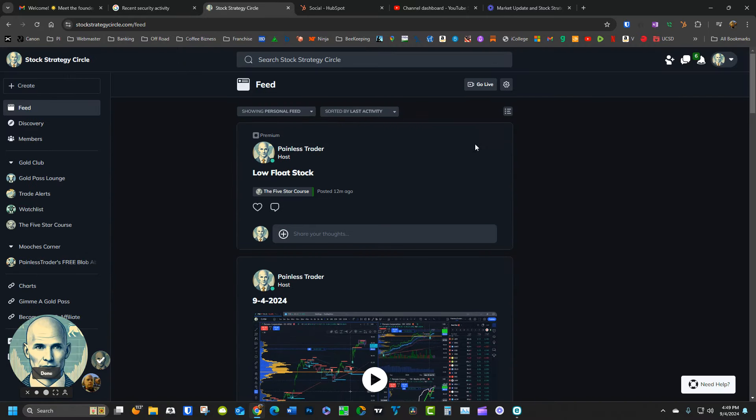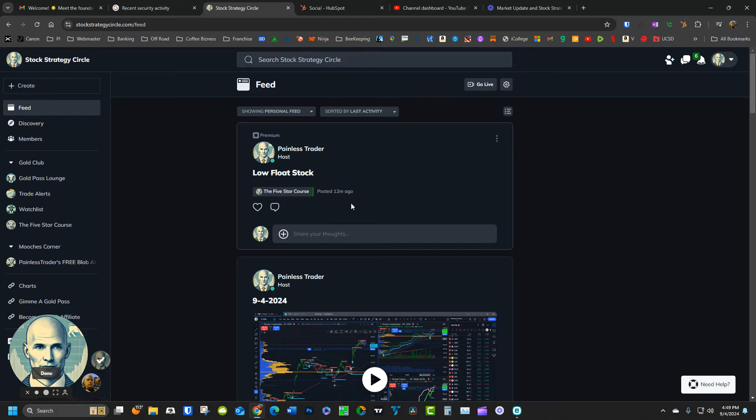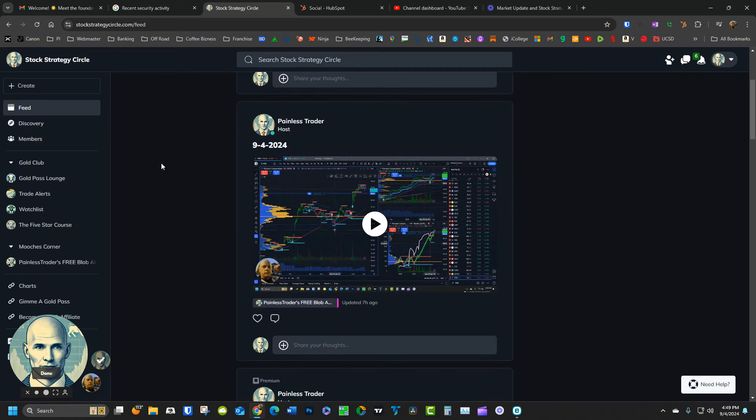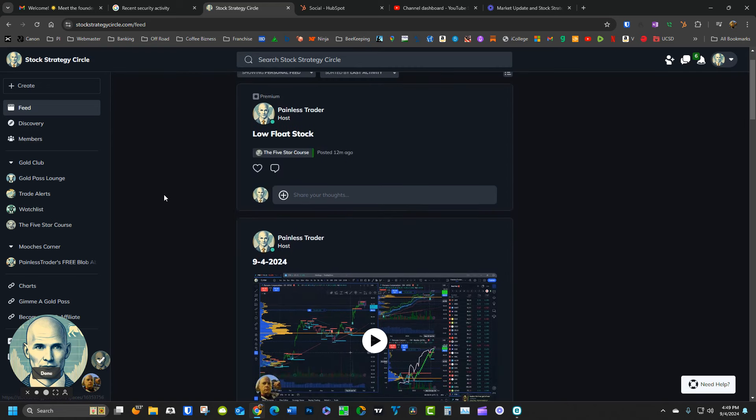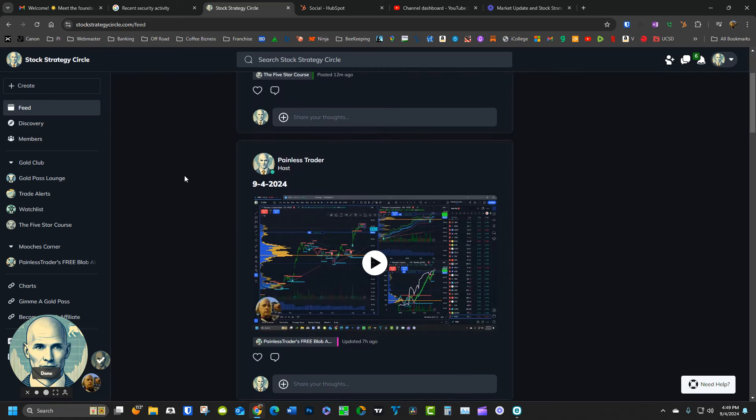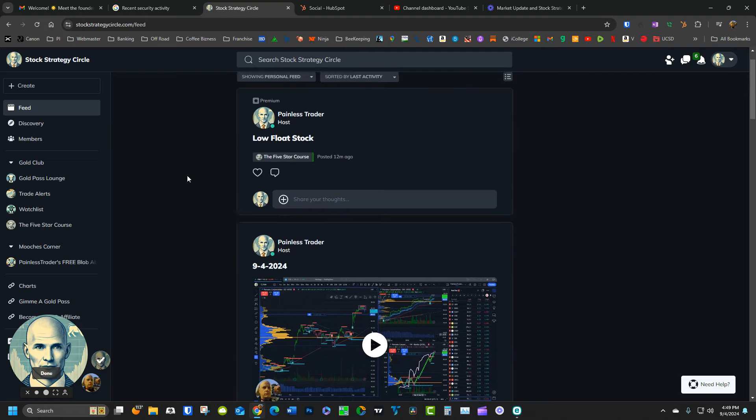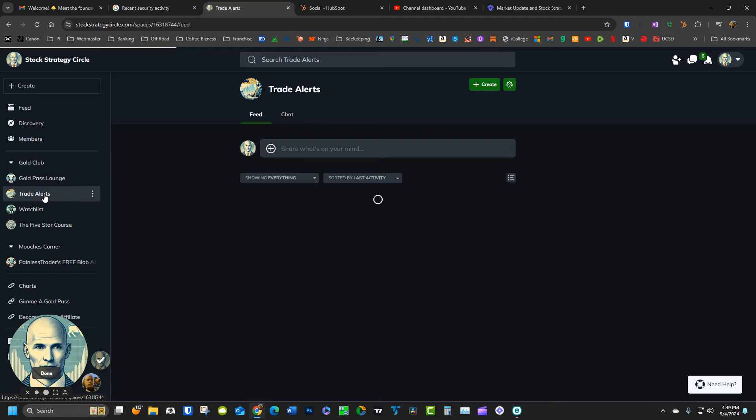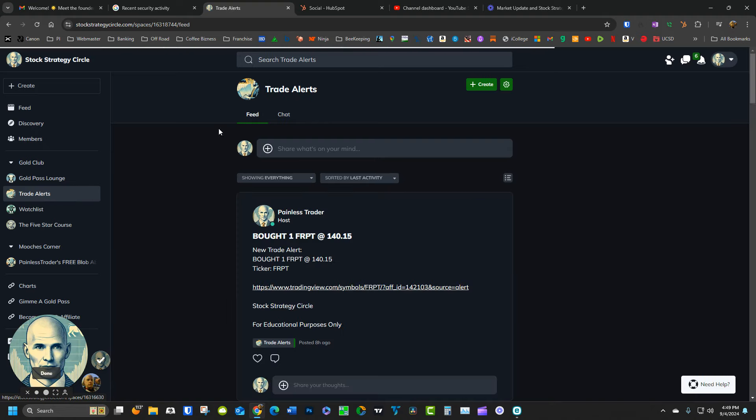The very first thing you're going to come to is the feed. Now the feed is going to show everything that has taken place throughout the whole website, even for the free members. So anytime someone posts anything, it's going to come up on the feed. For sure, you want to go into the trade alerts section and you definitely want to make sure that is set up so that you get alerts.